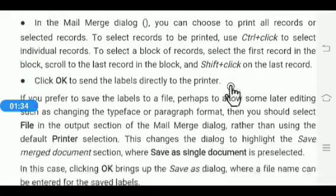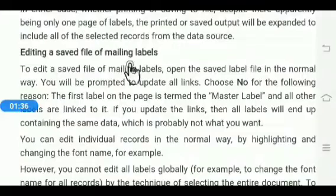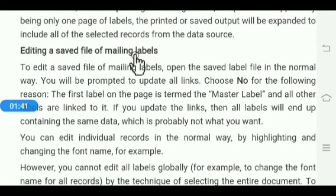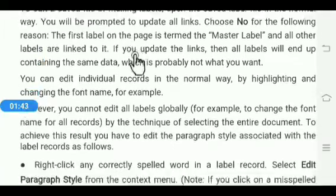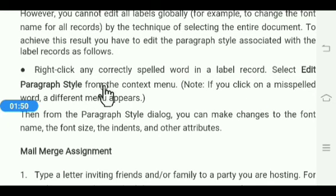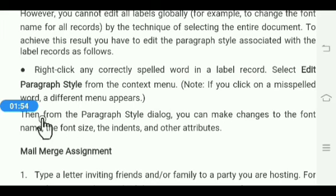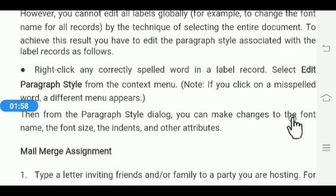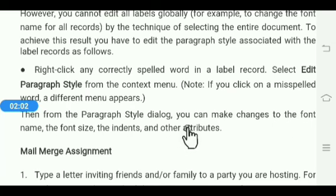Next is editing a saved file of mailing labels. Right-click any correctly spelled word in a label record, then select Edit Paragraph Style from the context menu. From the Paragraph Style dialog box, you can make changes to the font name, font size, indent, and other attributes according to your requirement. Thank you.